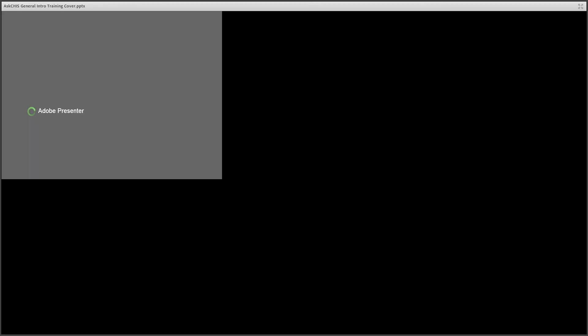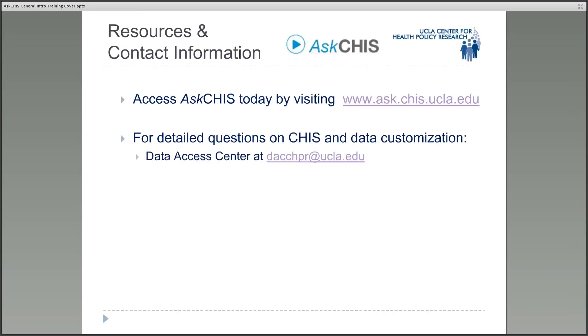Thank you for taking a brief moment to hear about creating univariate data tables within Ask CHIS. Hopefully this has left you wanting more, and you'll listen to our additional tutorial on how to create bivariate data tables and how to export data from the system. Thank you, and have a lovely day.